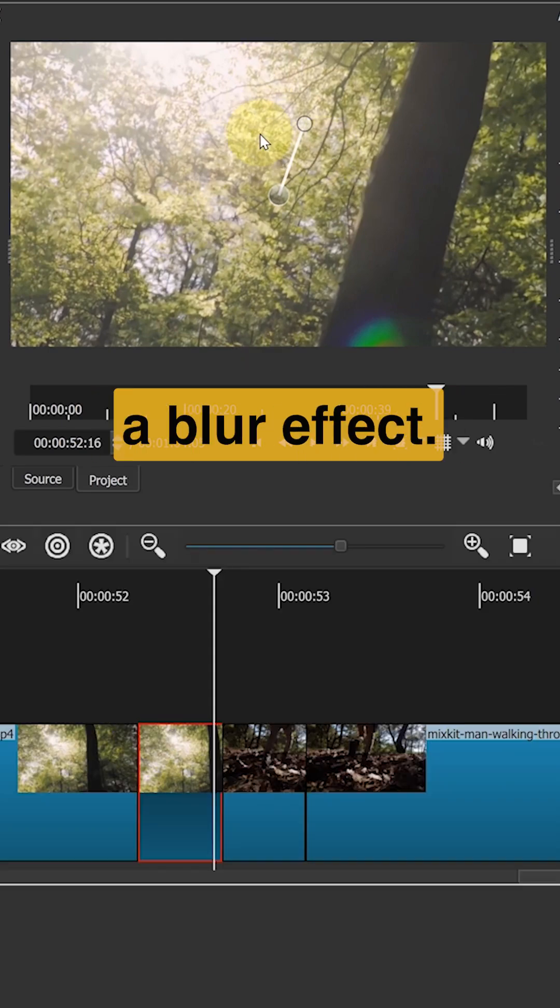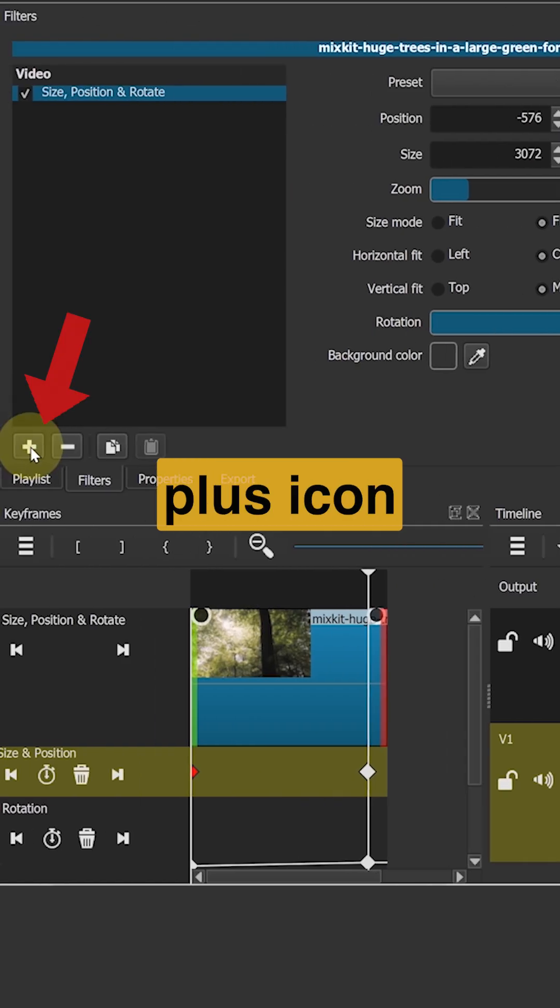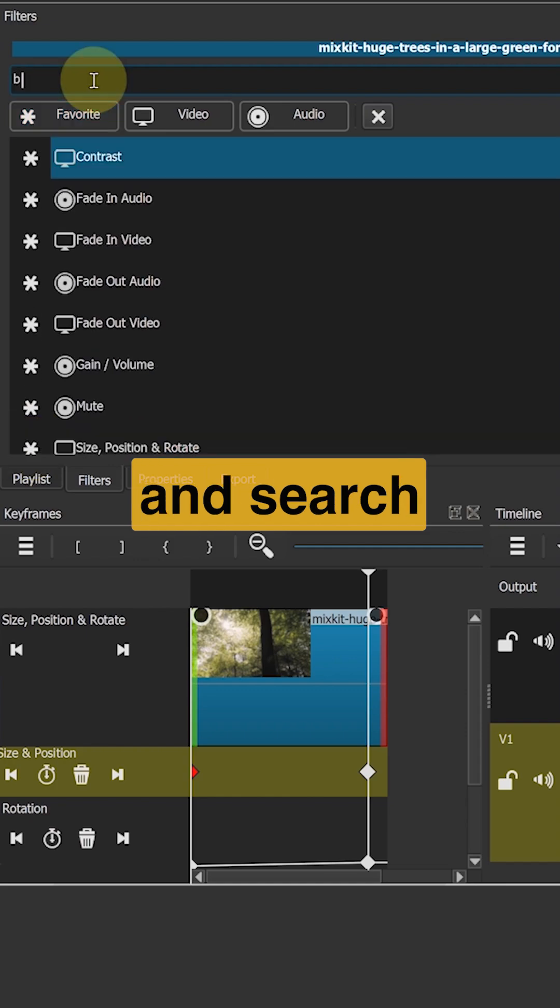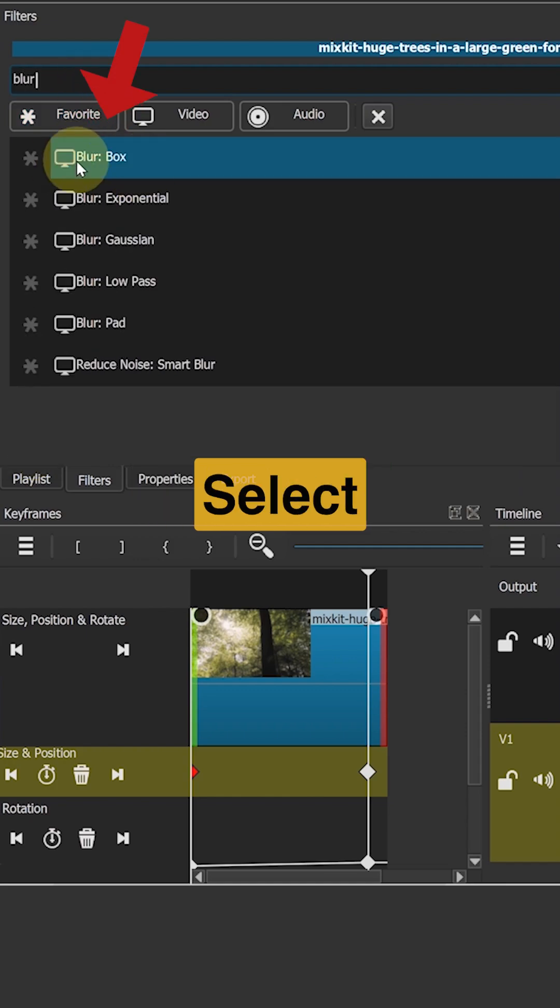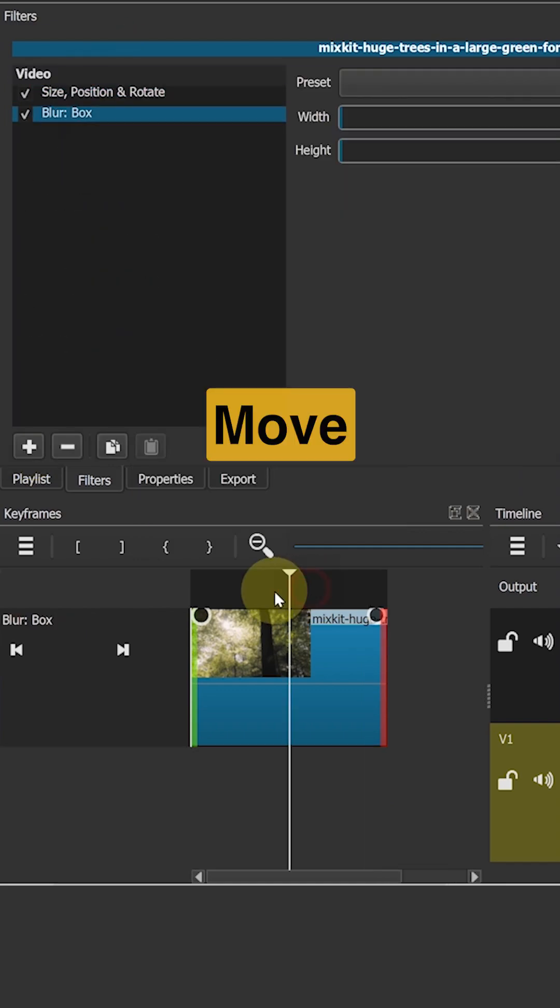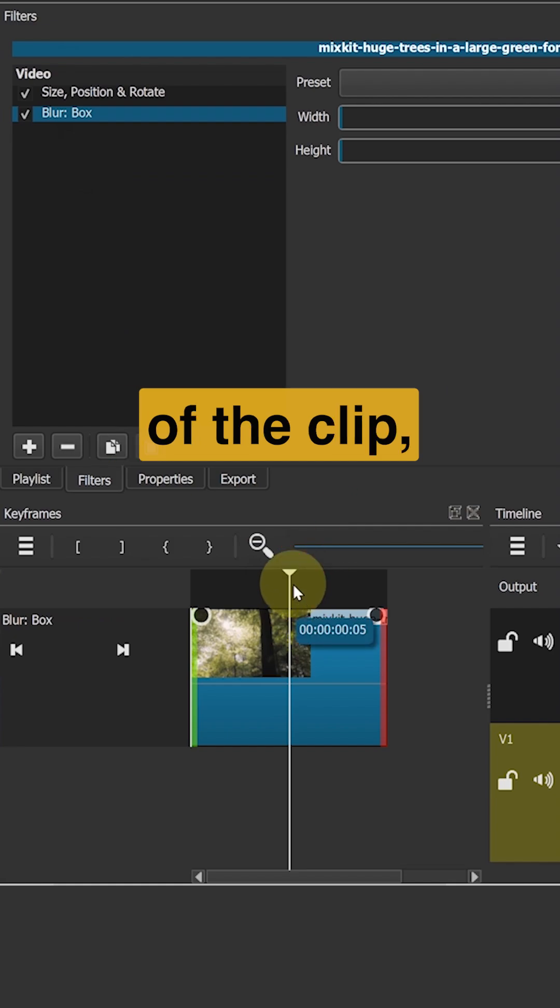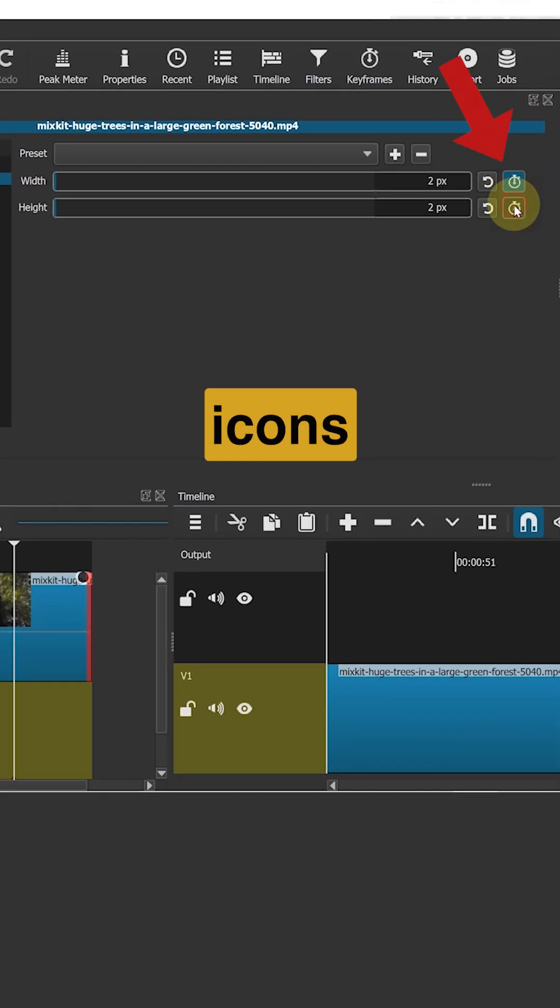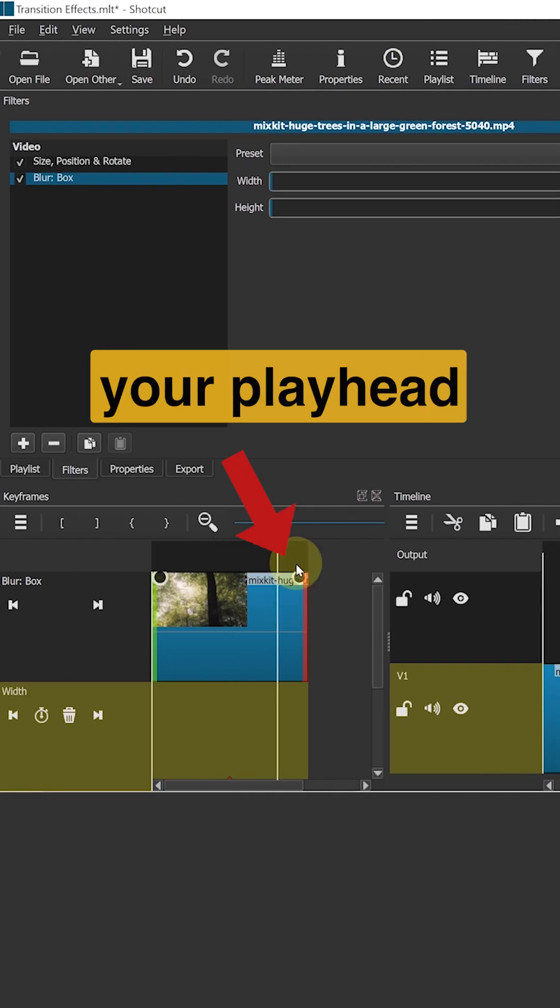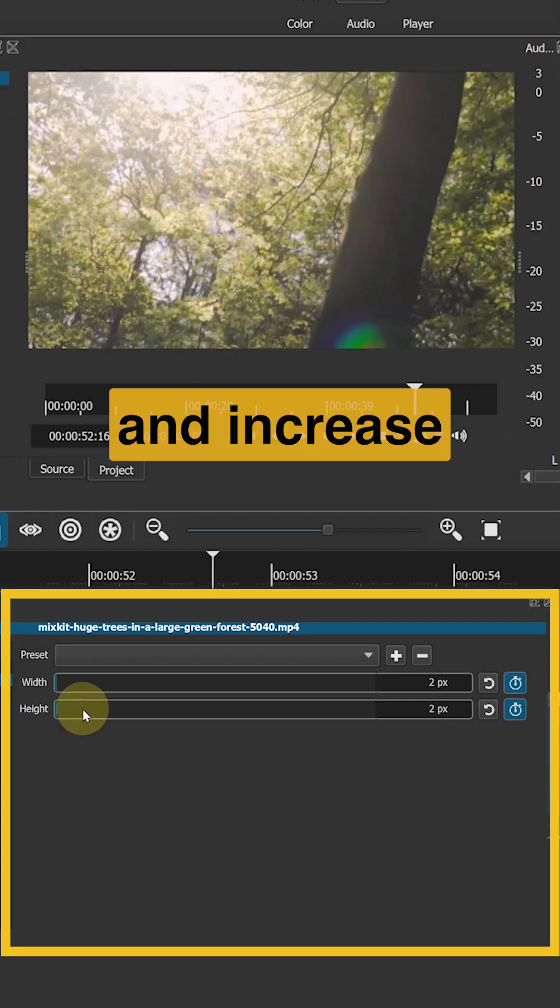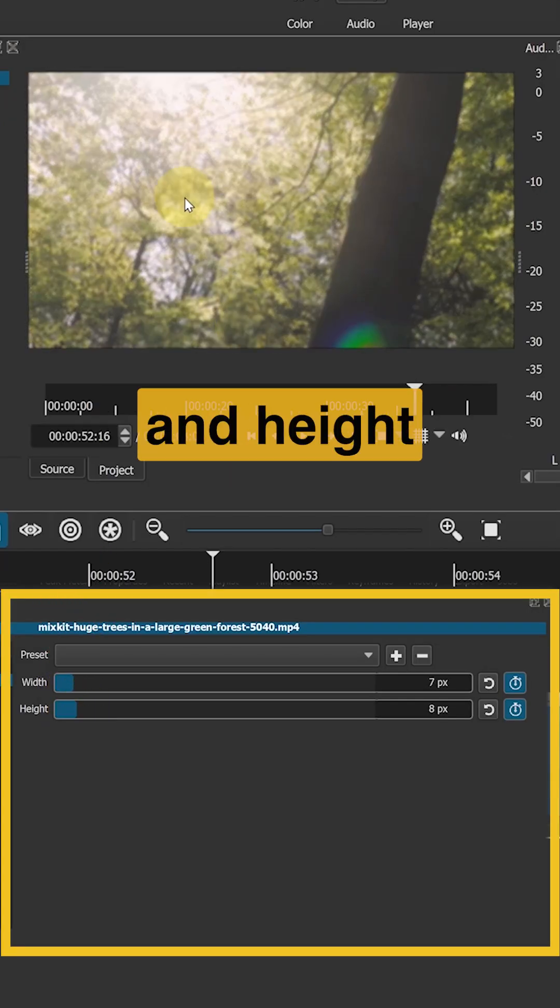And zoom it to 160% so it covers the entire frame. We will also add a blur effect. Click on the plus icon and search for blur. Select box blur. Move your playhead to the center of the clip and click the keyframe icons to create keyframes. Then move your playhead to the end of the clip and increase both the width and height.